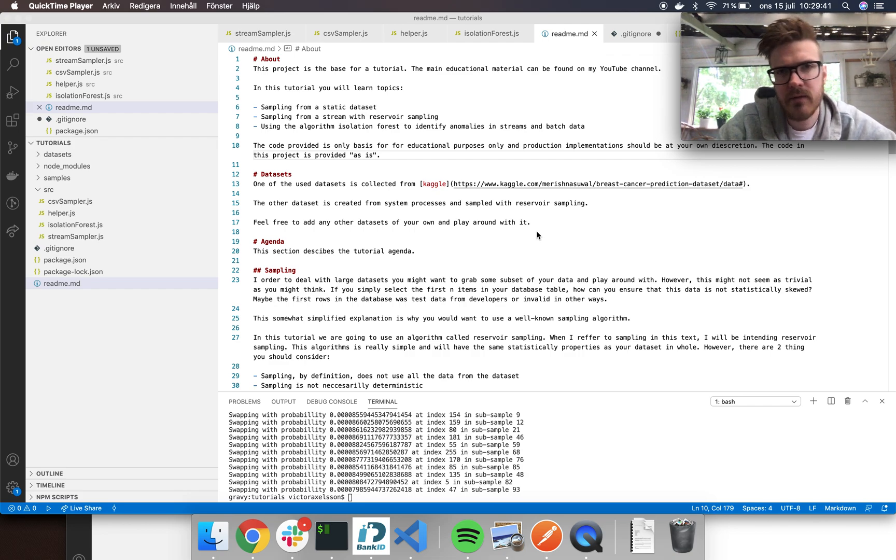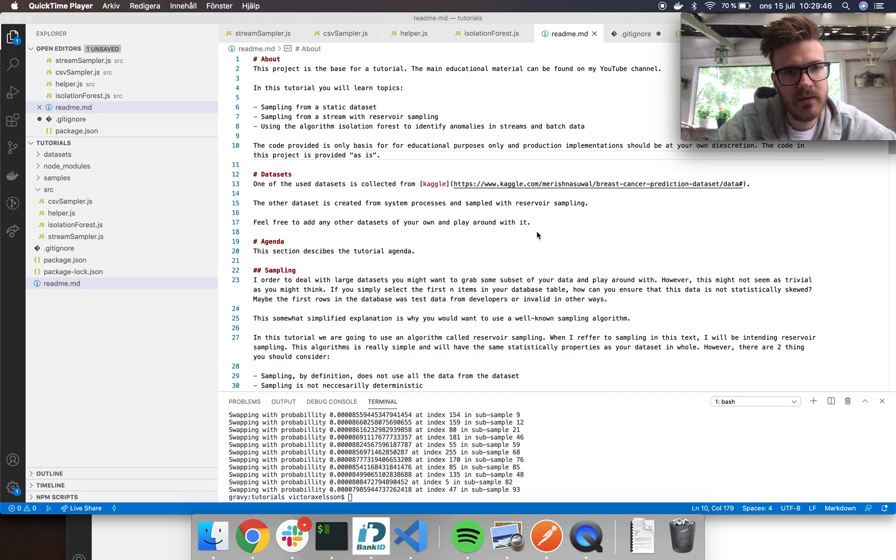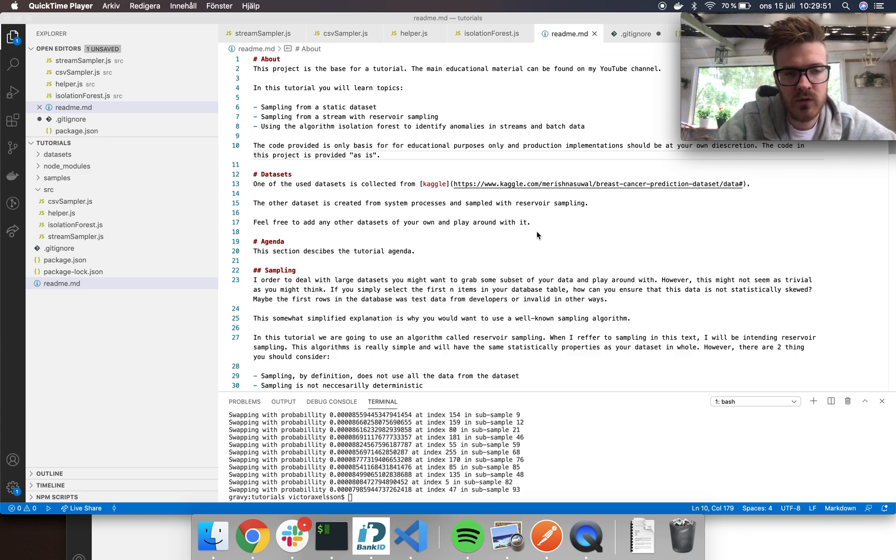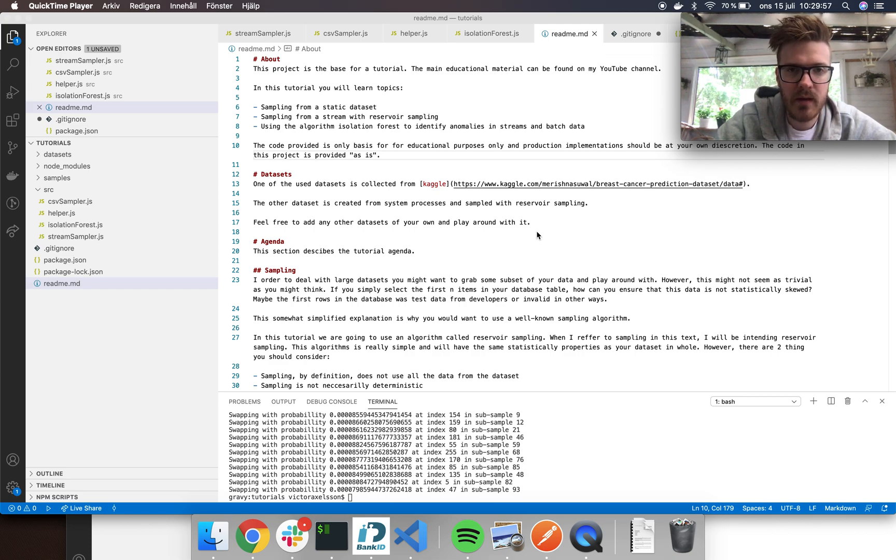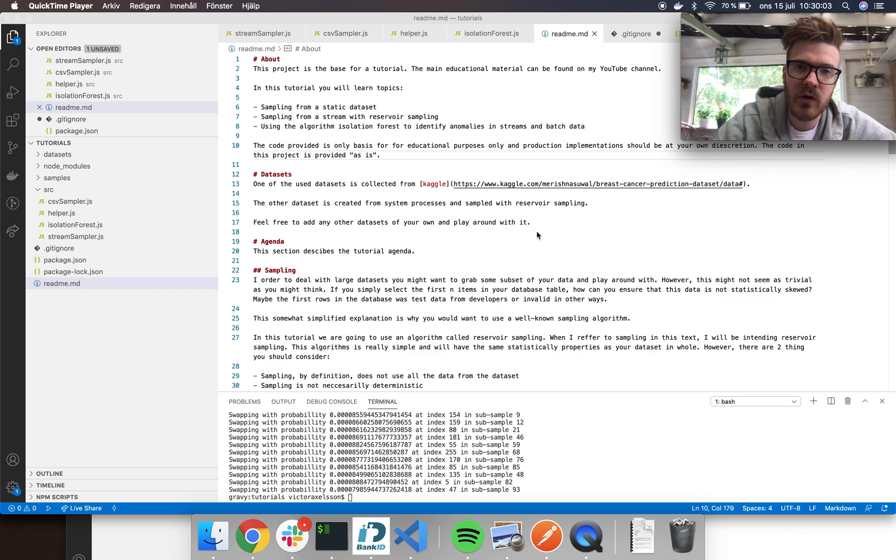This will be part of the tutorial series where we see how we create a sample that we later use in order to do anomaly detection. For anomaly detection I will be using an algorithm called isolation forest.